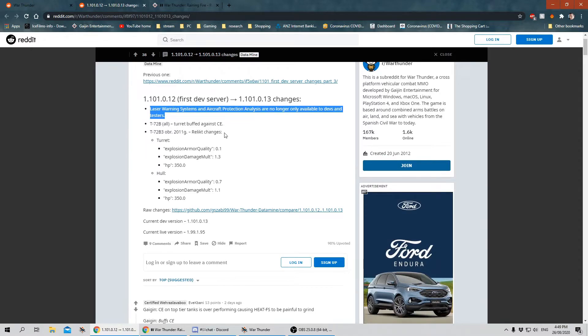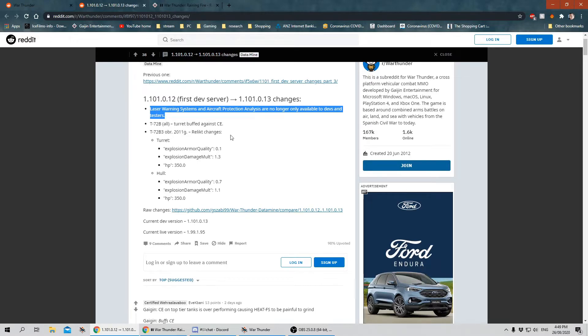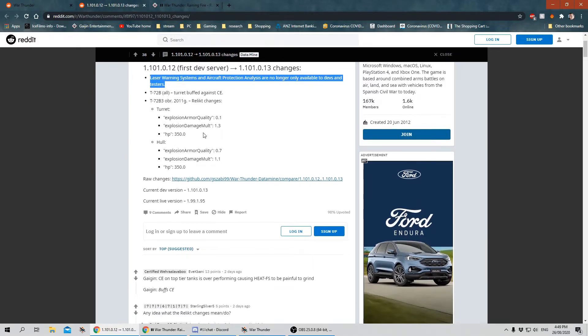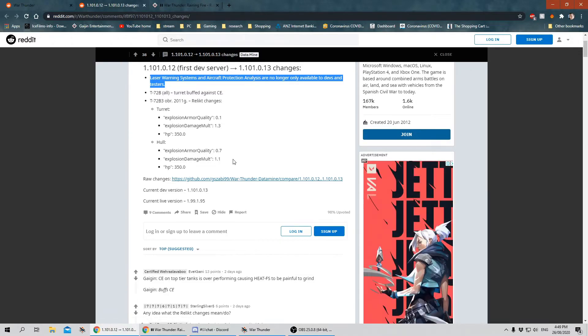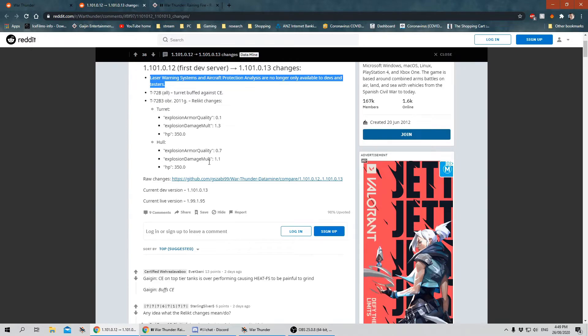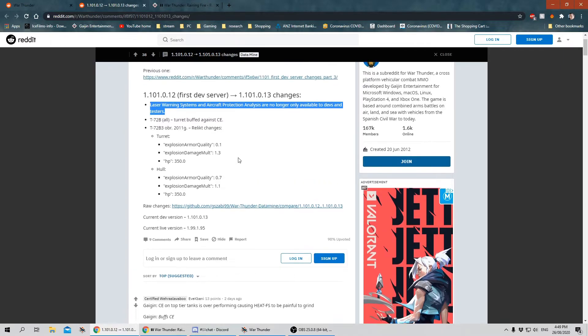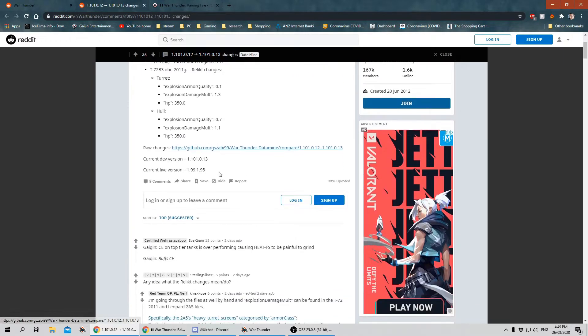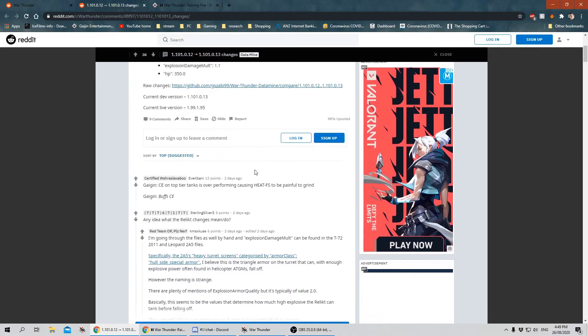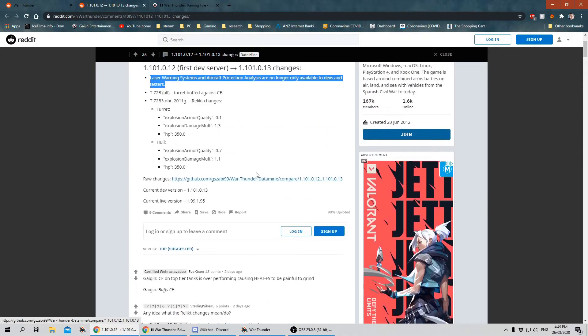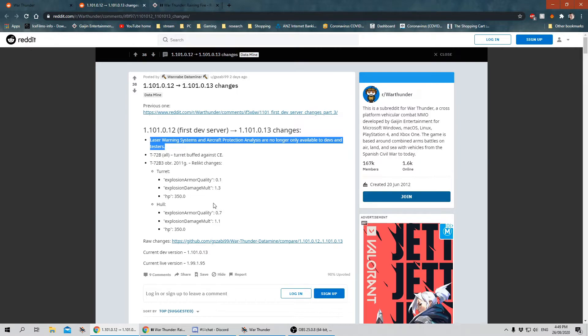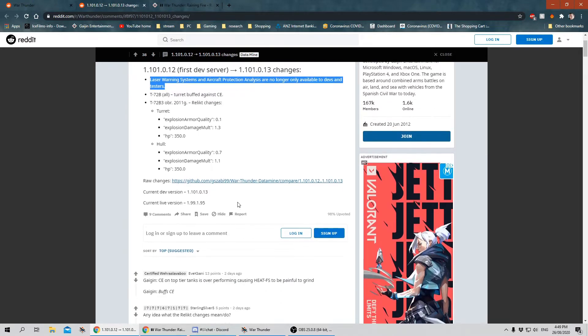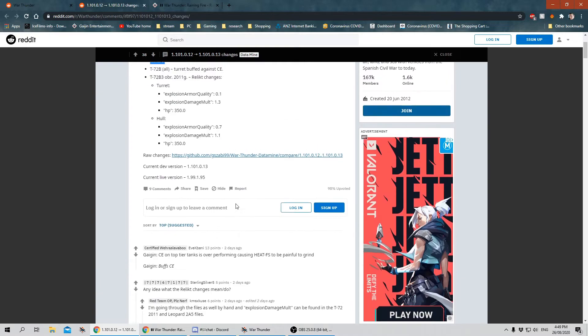The T-72B turret has been buffed against chemical energy. The T-72B3 relict changes. The turret stats have changed. I really don't know how these quantify. I believe these are modifiers, like percentage modifiers to damage in those aspects. I really can't give any more information on that because I just don't know. I'm not a coder and I don't know how they've coded it. So if you have some idea whether these are buffs or nerfs, then go ahead and mention it below in the chat.